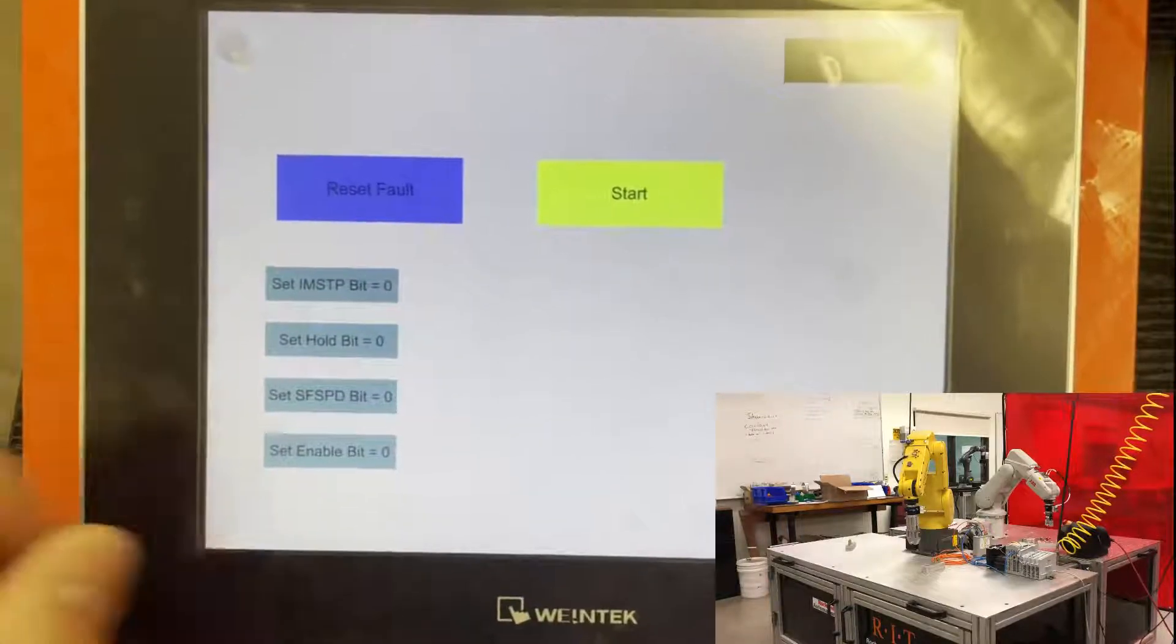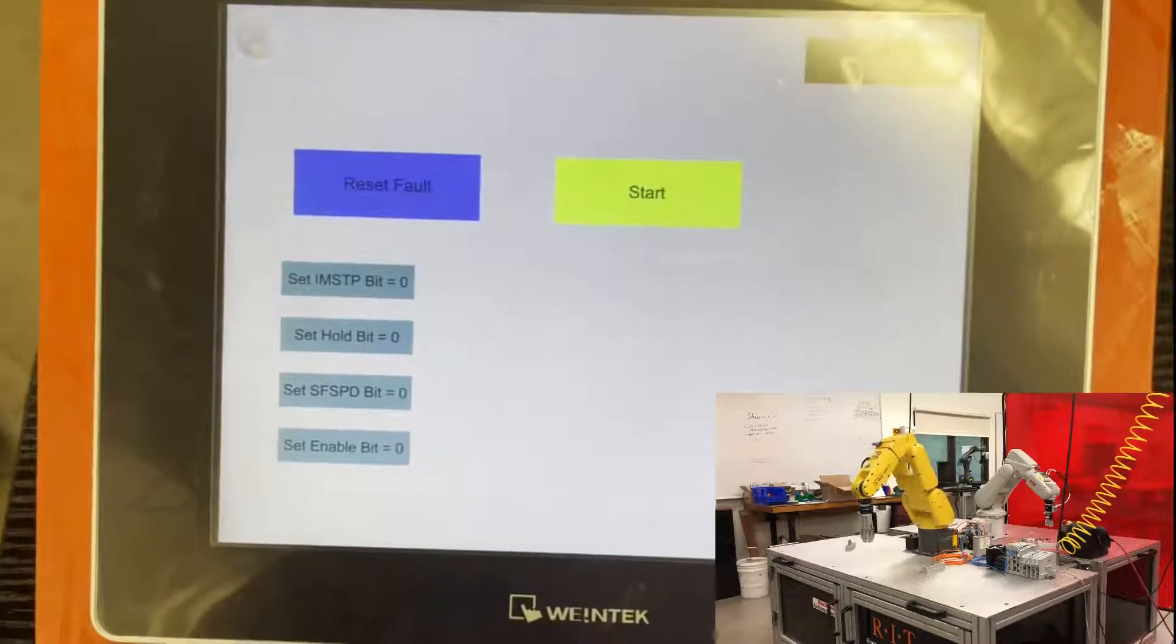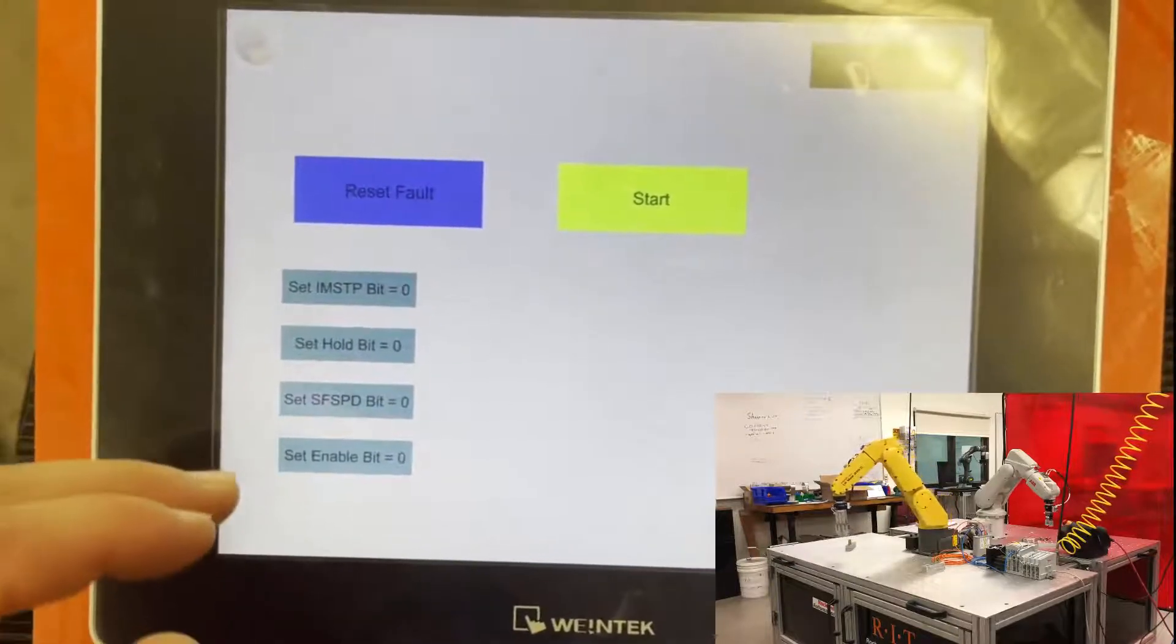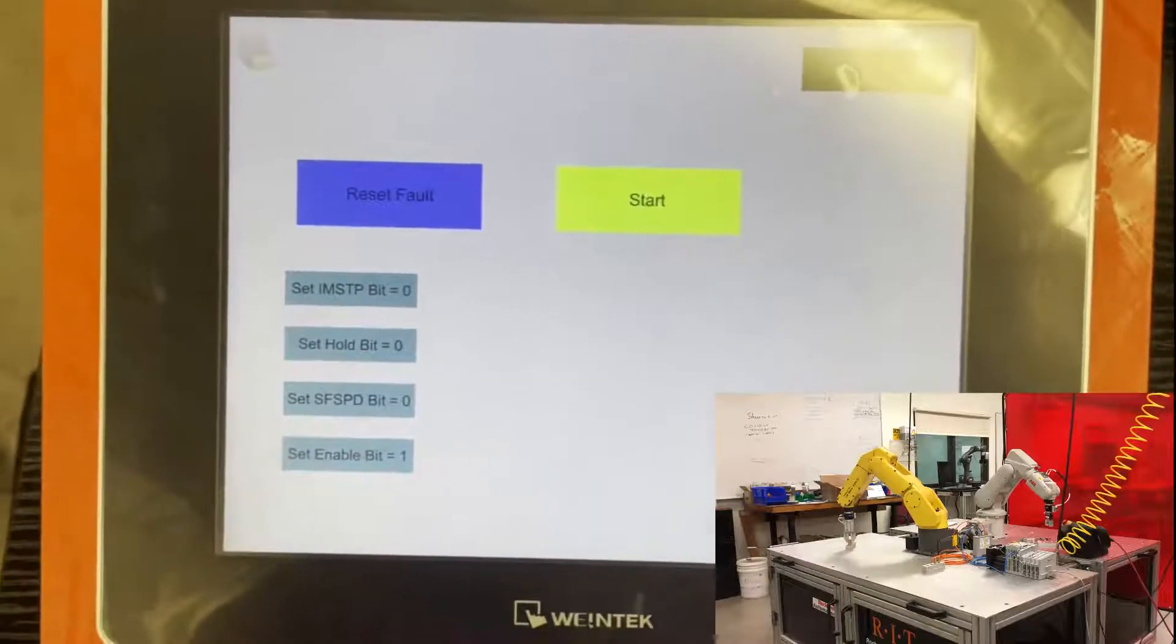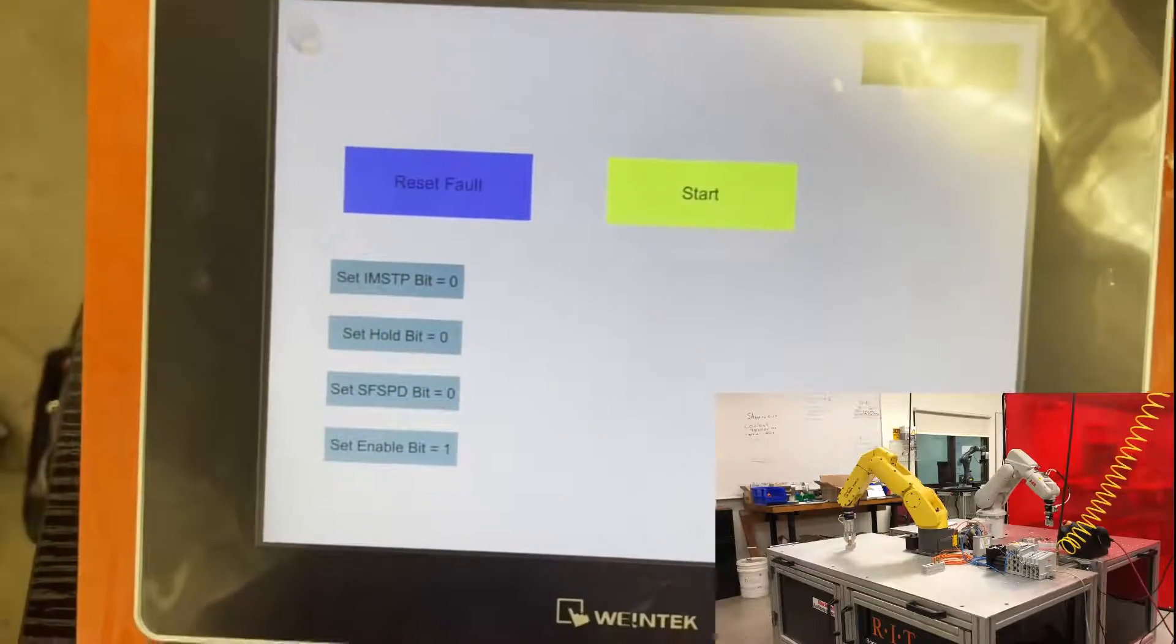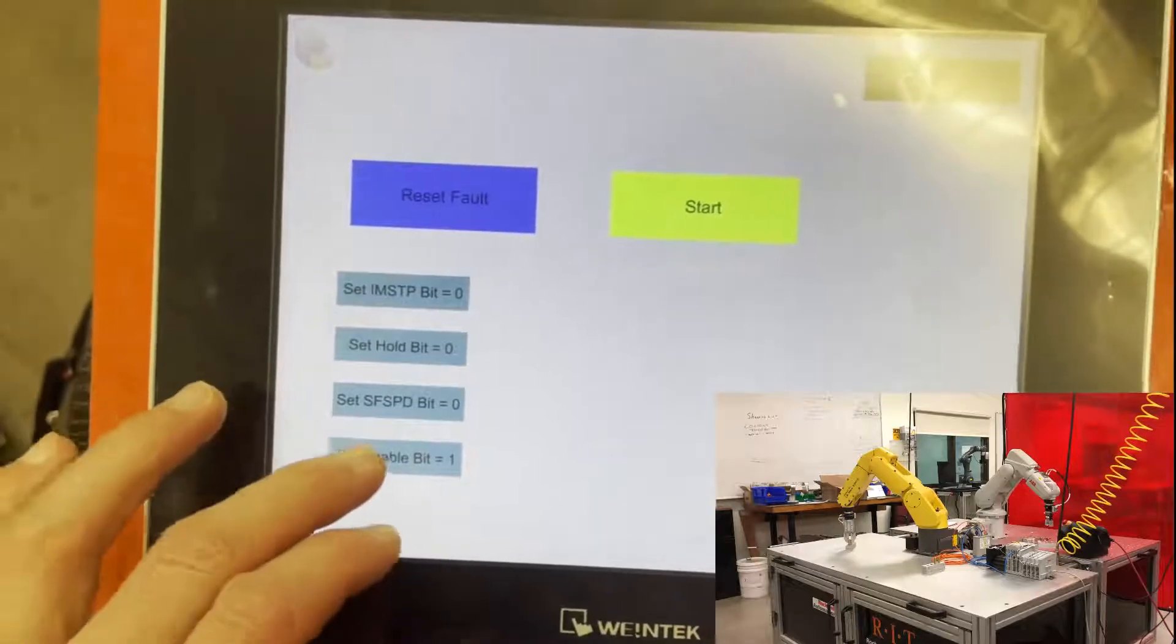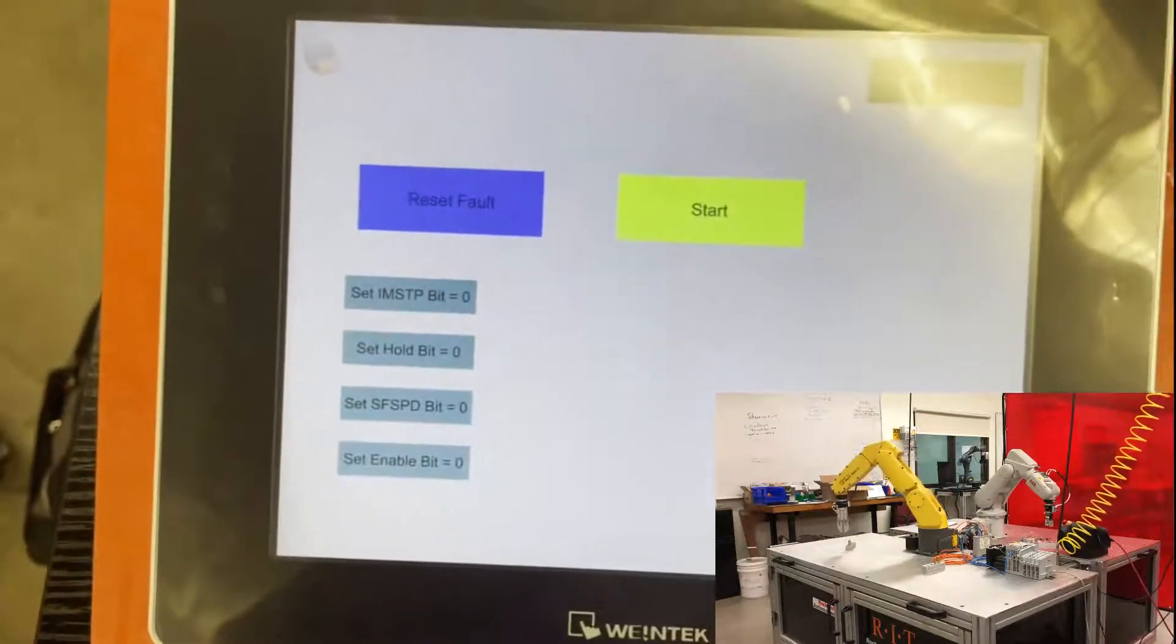So right now I can start the robot. If any of these bits drop, it will hold the robot and I will not be able to start the robot unless this bit is set back to one. And I can start the robot.